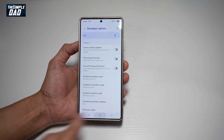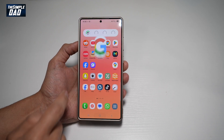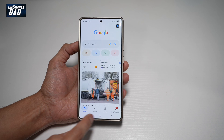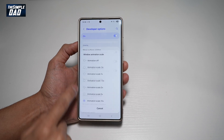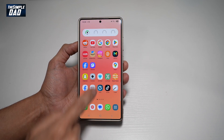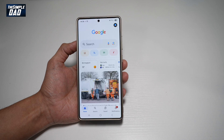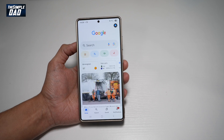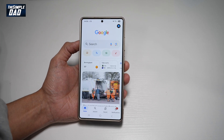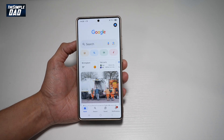Now if you press home, you'll see that animation go quicker than before. If you make it slower, you'll see your animation go slower. So there you go guys, that is how to change the animation speed on your Samsung S25 Ultra.